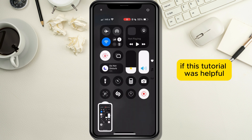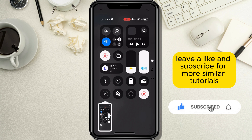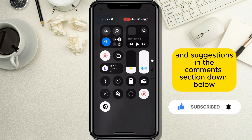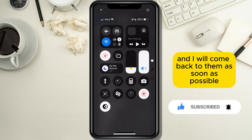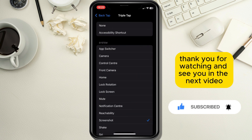If this tutorial was helpful, leave a like and subscribe for more similar tutorials. Leave your questions and suggestions in the comment section down below and I will come back to them as soon as possible. Thank you for watching and see you in the next video.